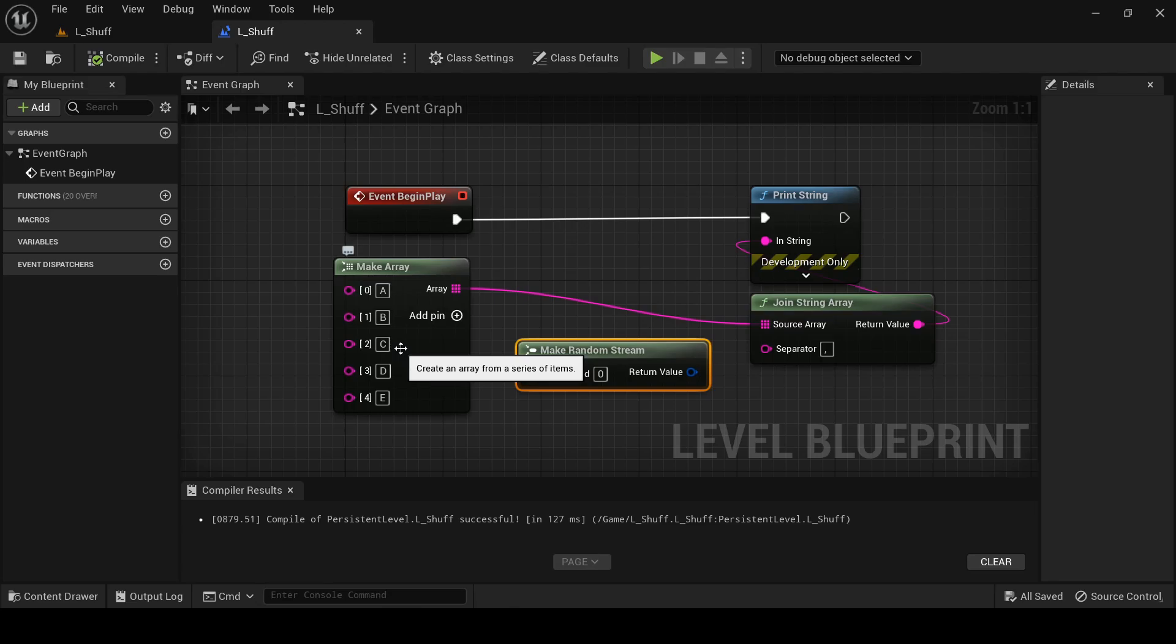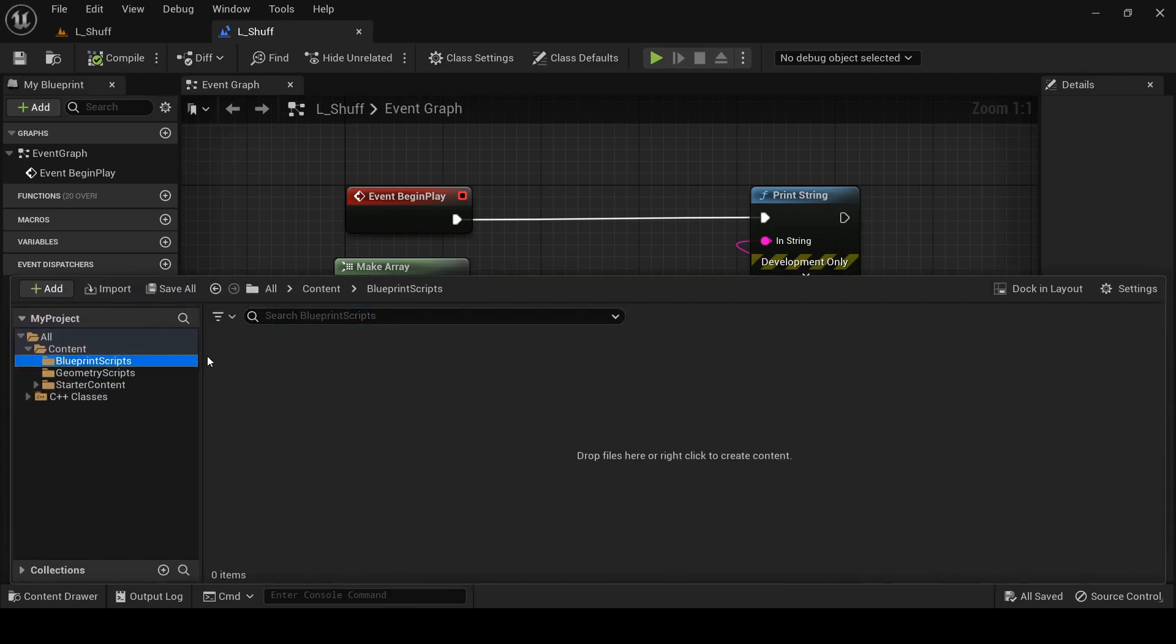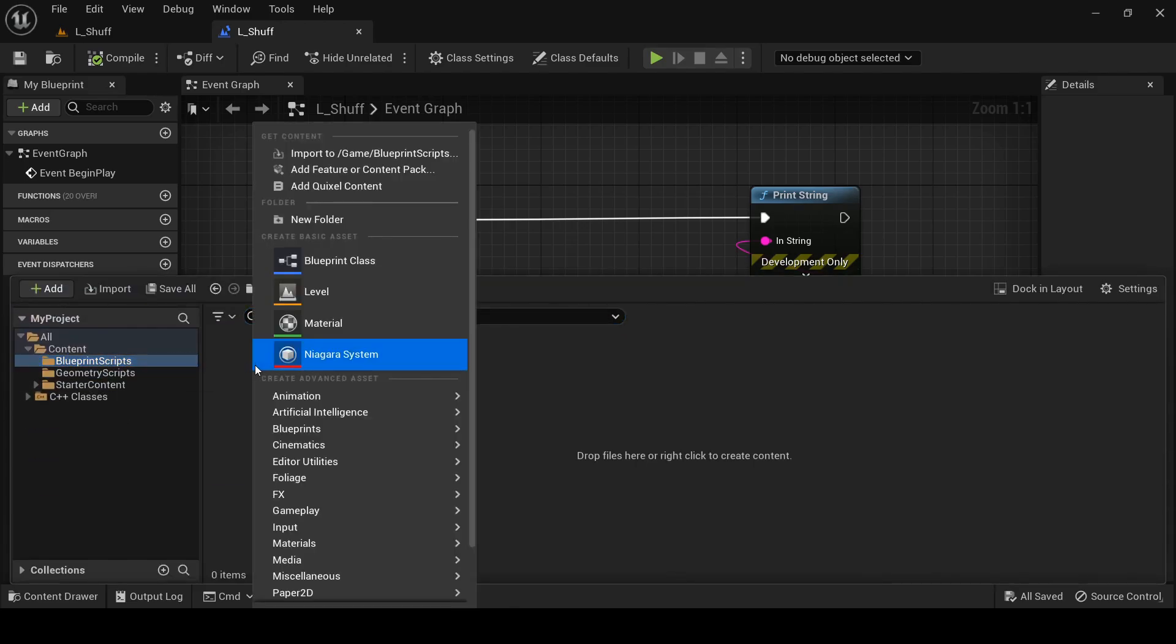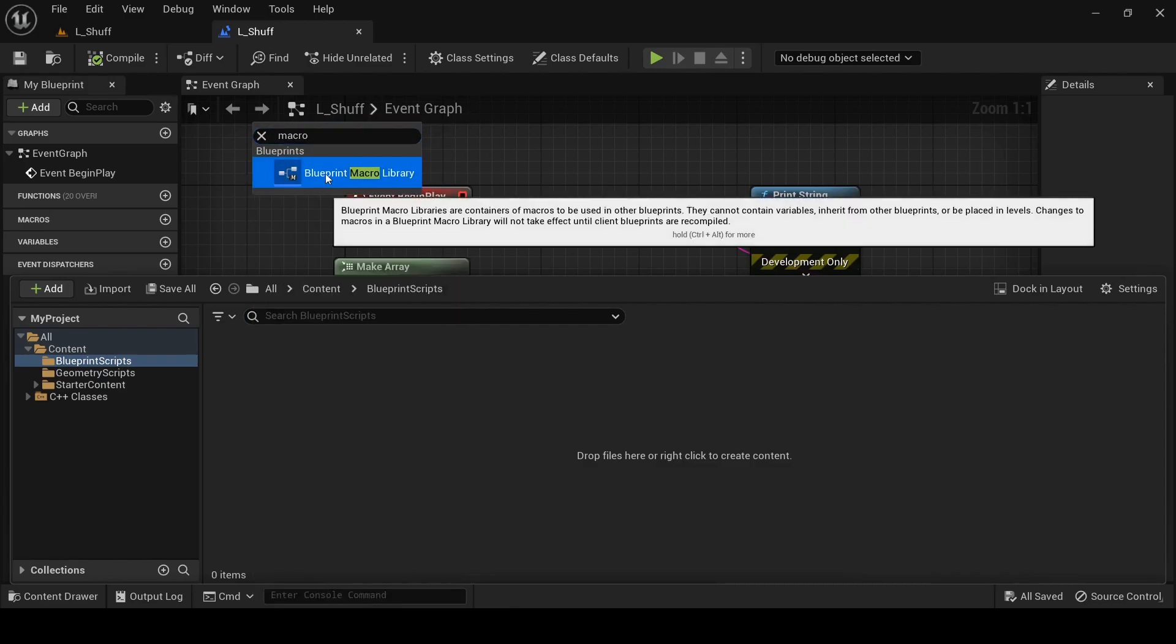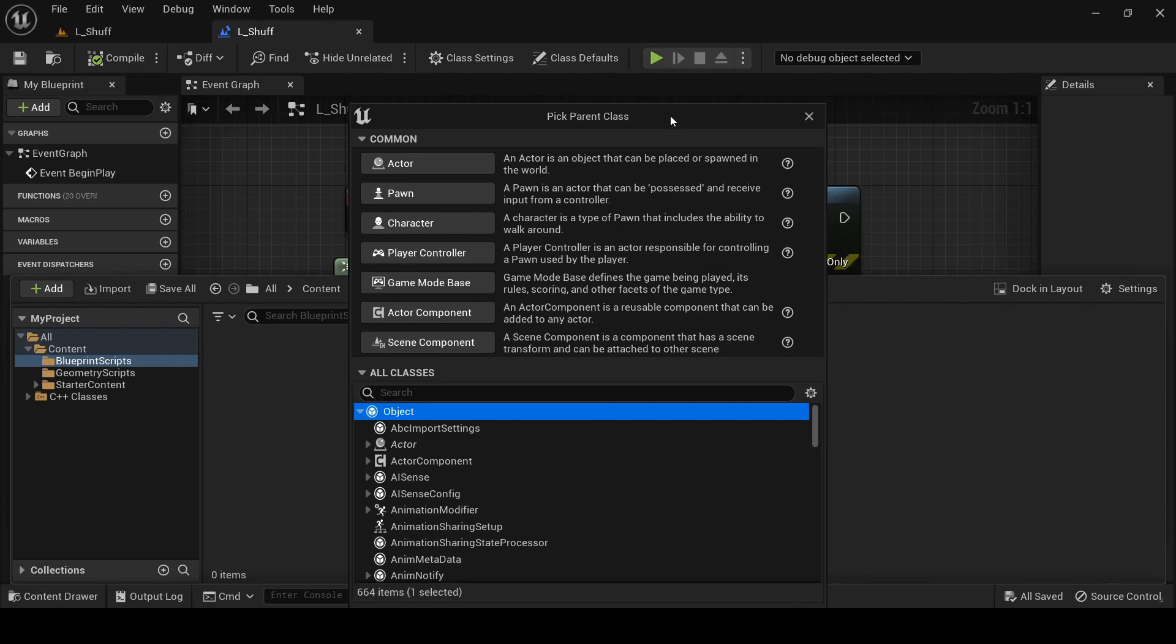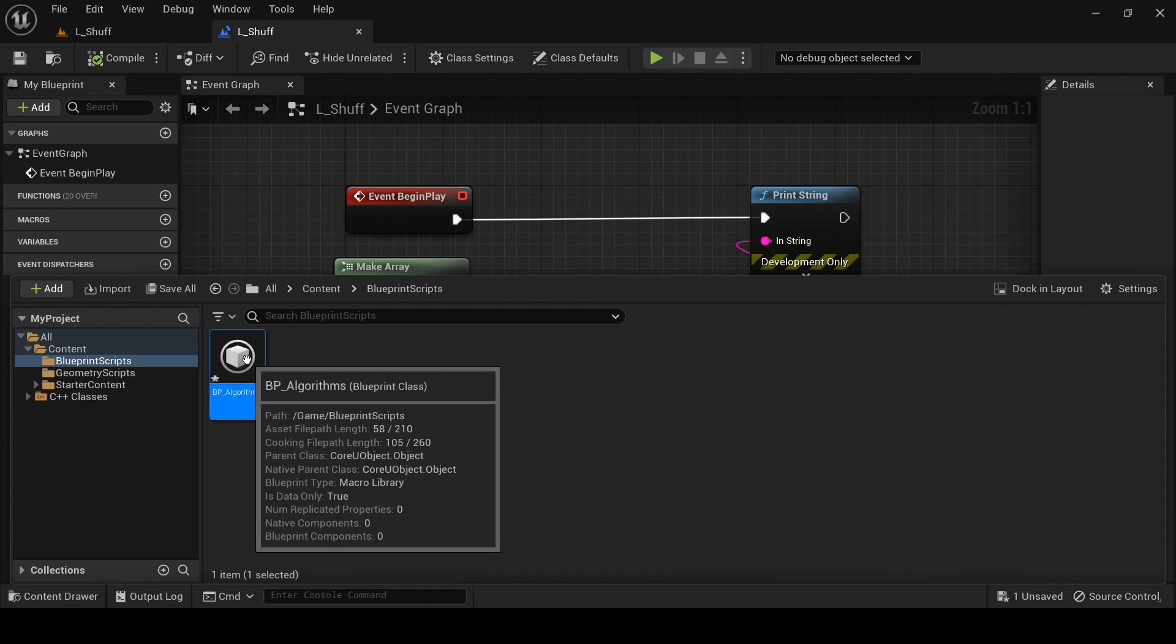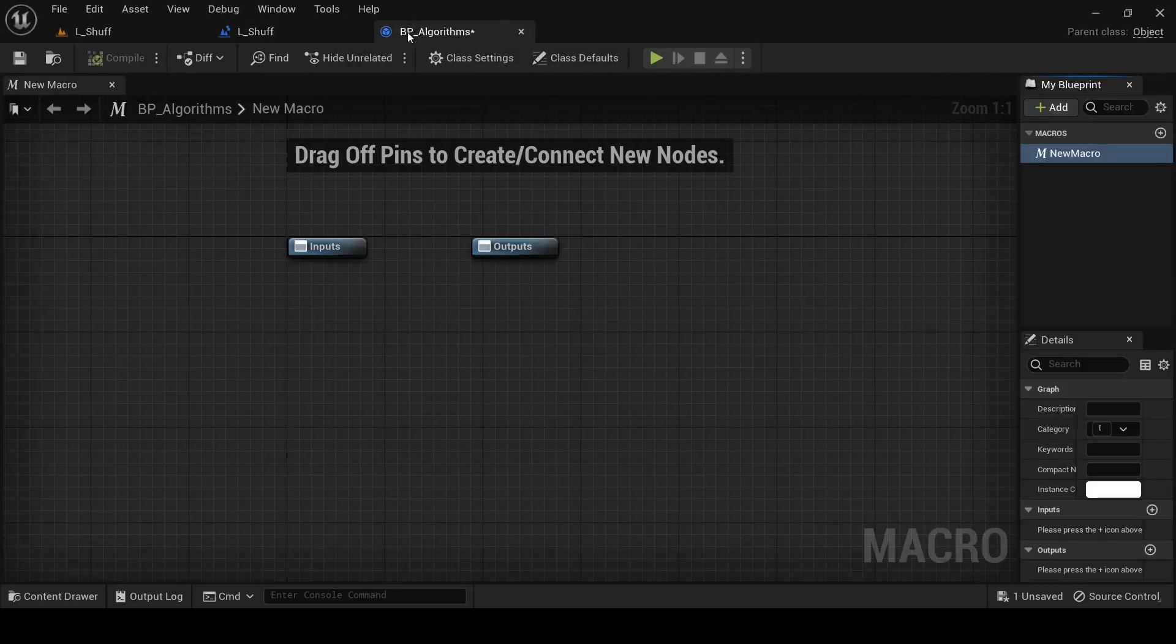So I'm going to start by creating a blueprint macro library right in here and it needs to be a subclass of object and we'll name it BP_Algorithms in case we think of any others we want to put in here.